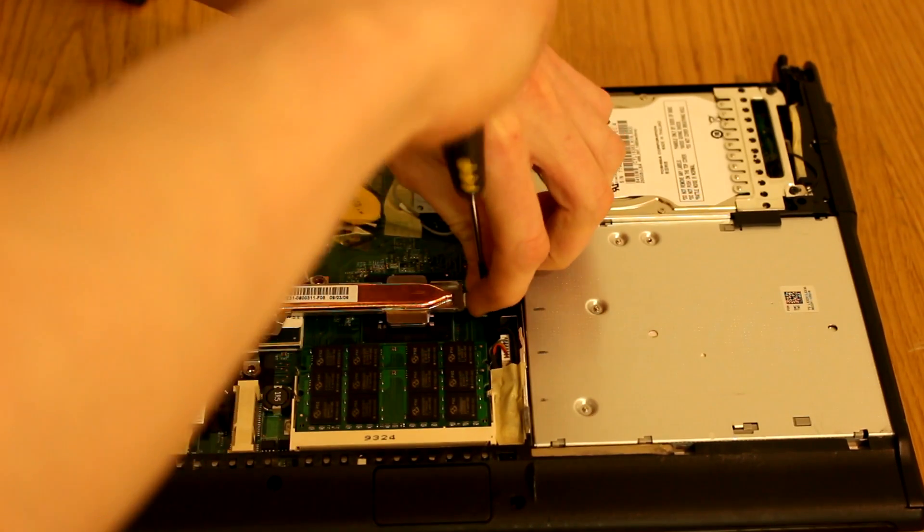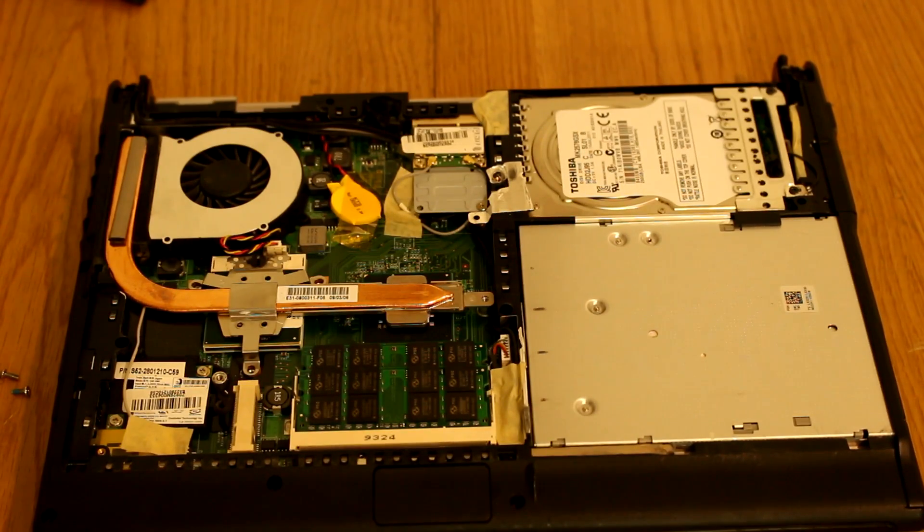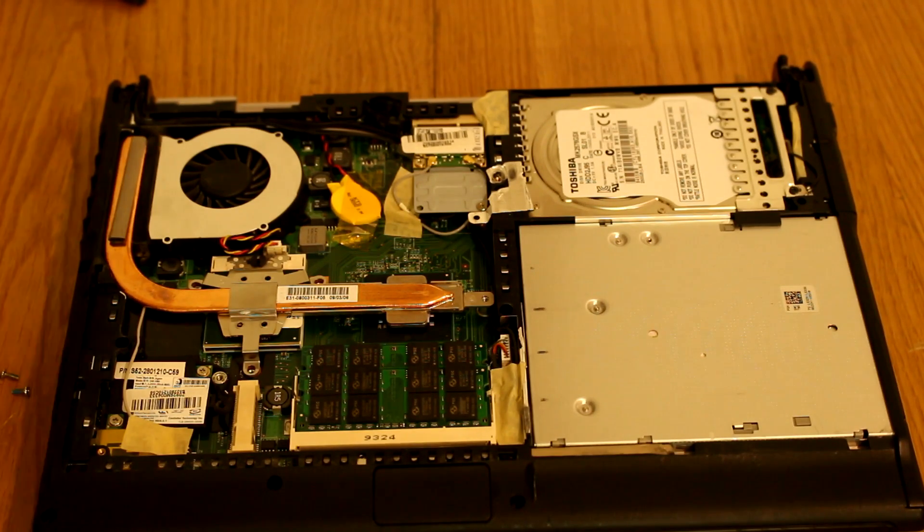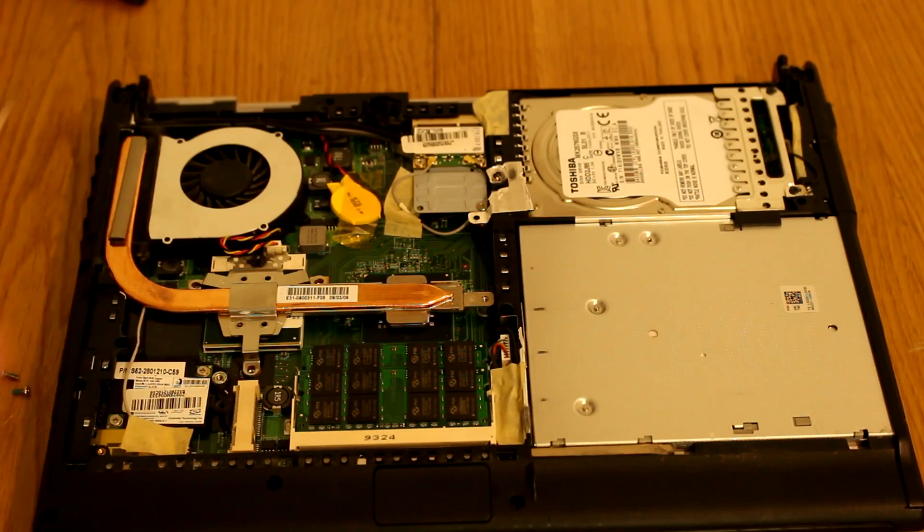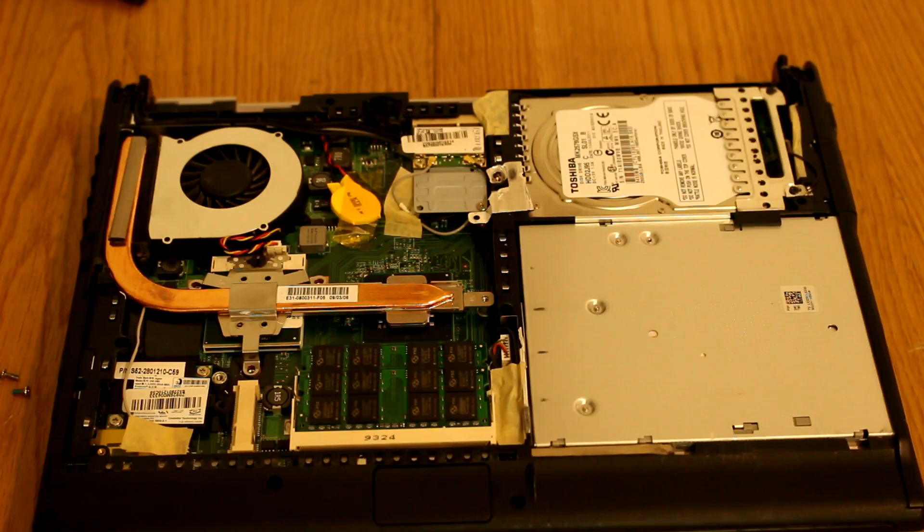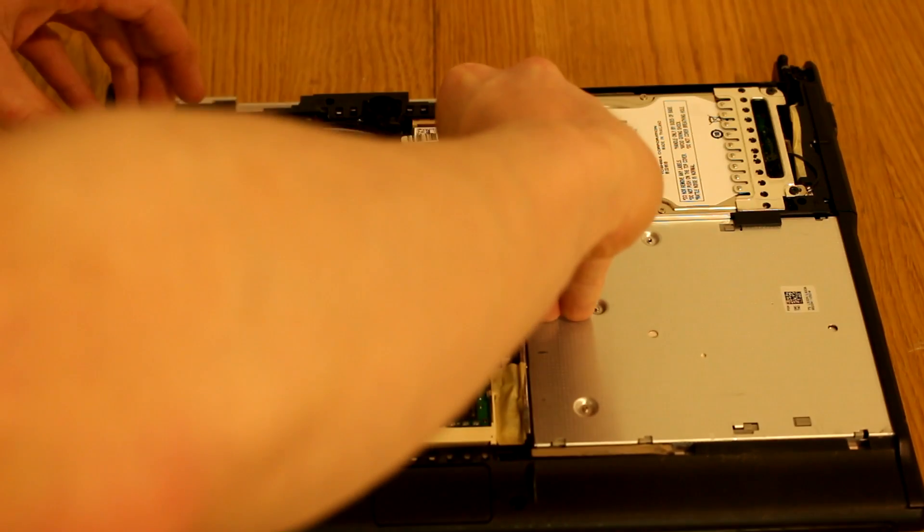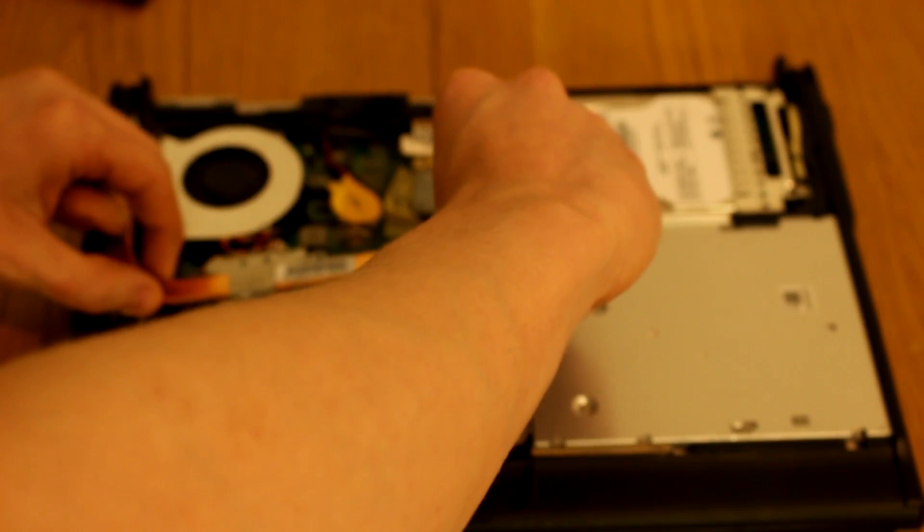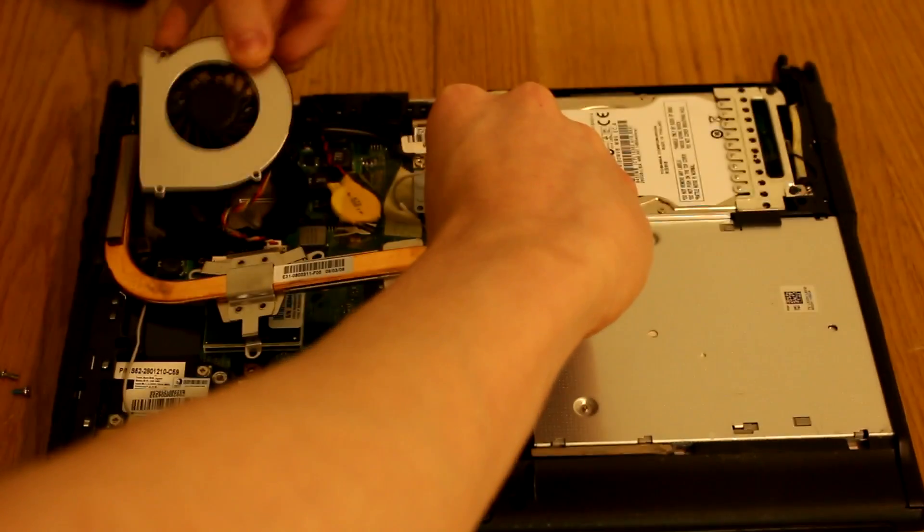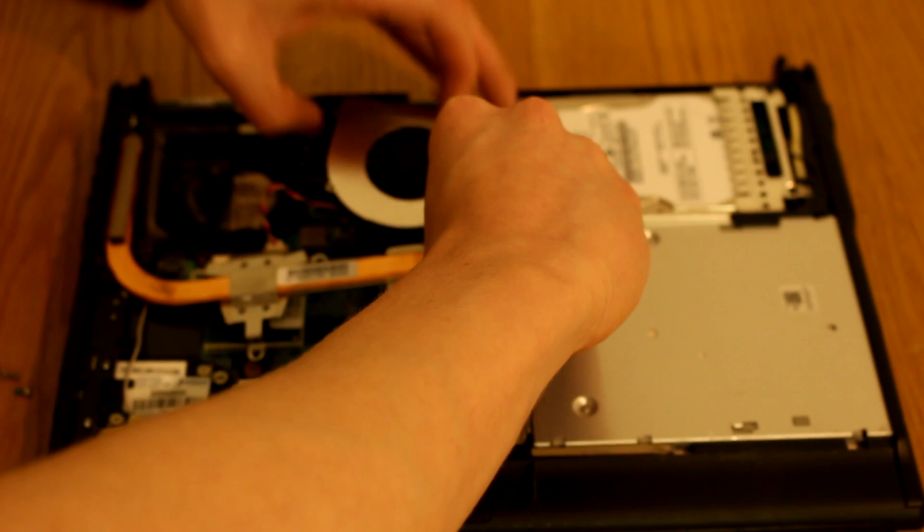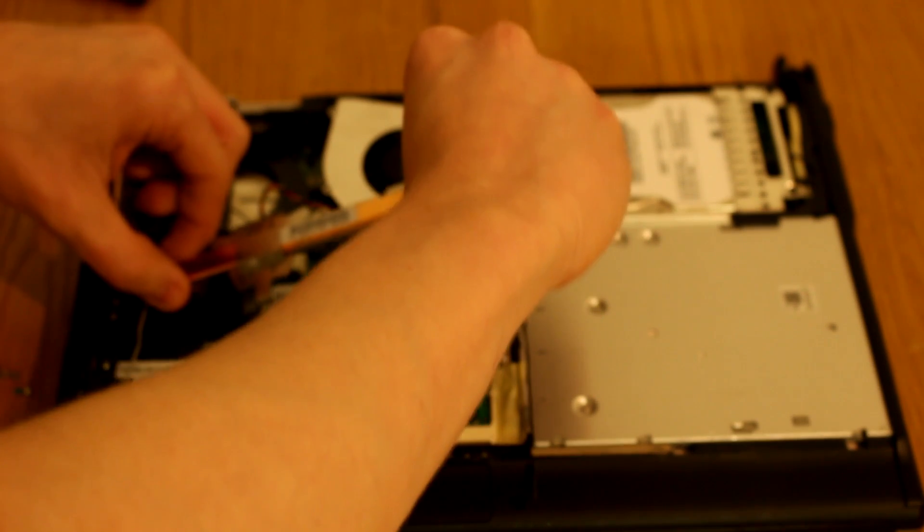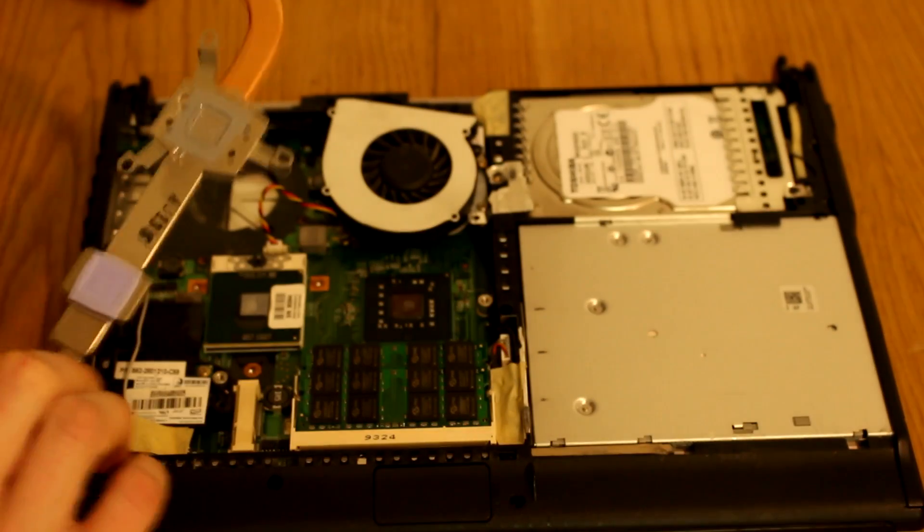So in theory, all that's holding this in now is a little bit of thermal paste on those two chipsets. There's also a fan to unplug, which is also where your tiny flathead will come in useful. But in this case, I don't think we're going to actually unplug it. That's the fan out of the way. Try not to short anything because there is still a BIOS battery on this, so there is technically still a bit of power.